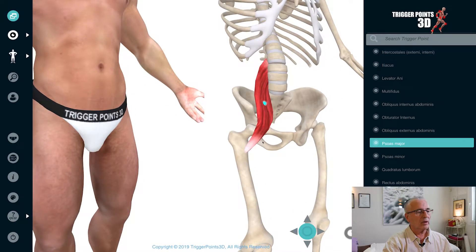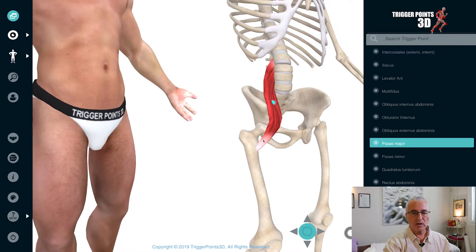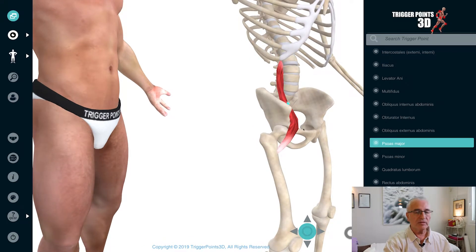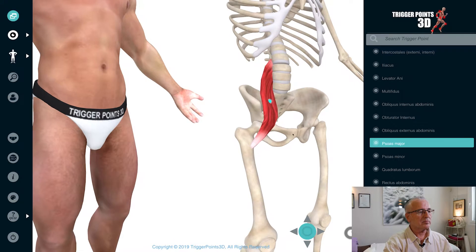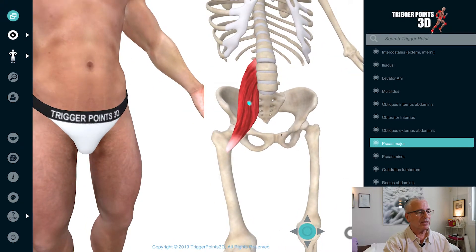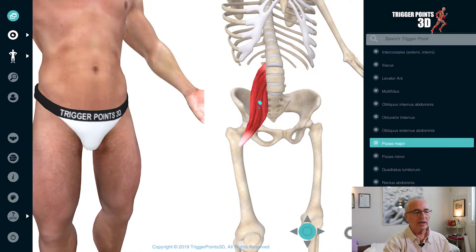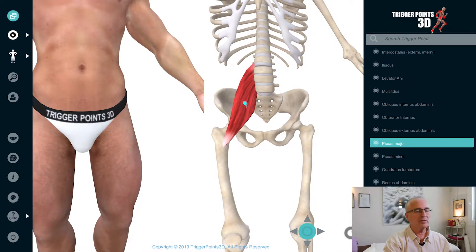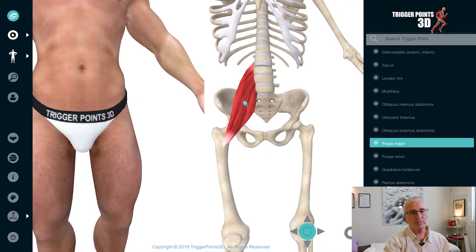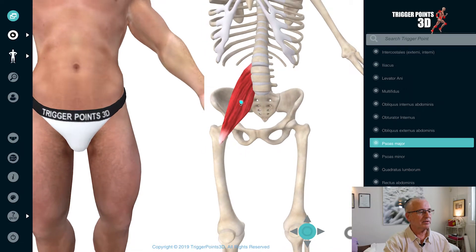Its major job, as you can see, is flexion of the hip, along with some of the other muscles involved. And we have this nice green point here as a trigger point, and people ask how on earth are we going to needle a muscle that's in the middle of our pelvis — we'll get to that in a moment.